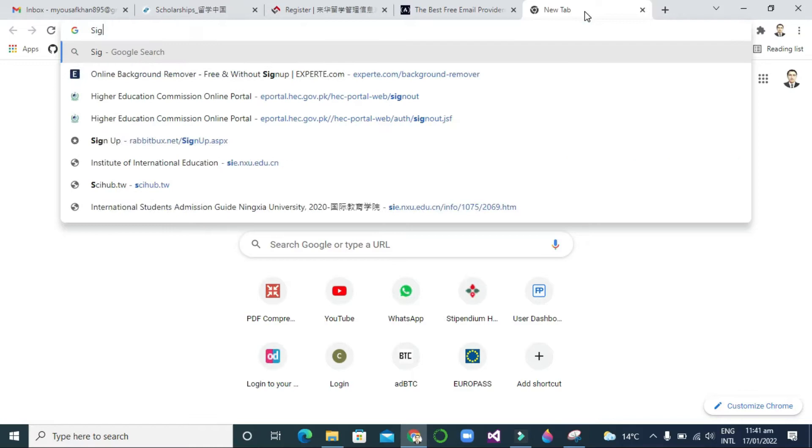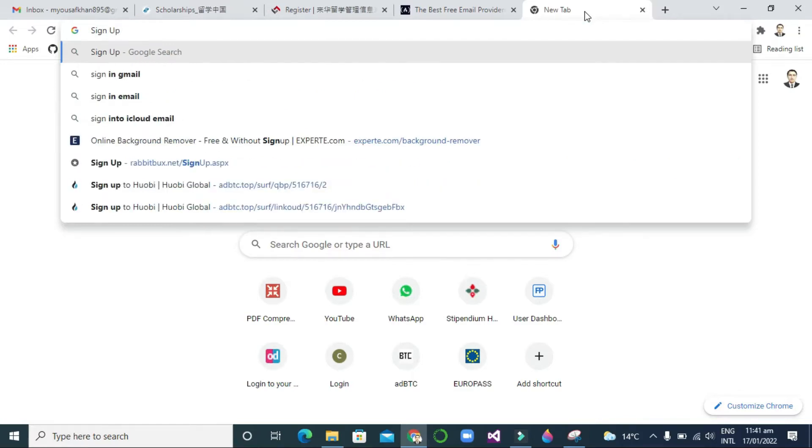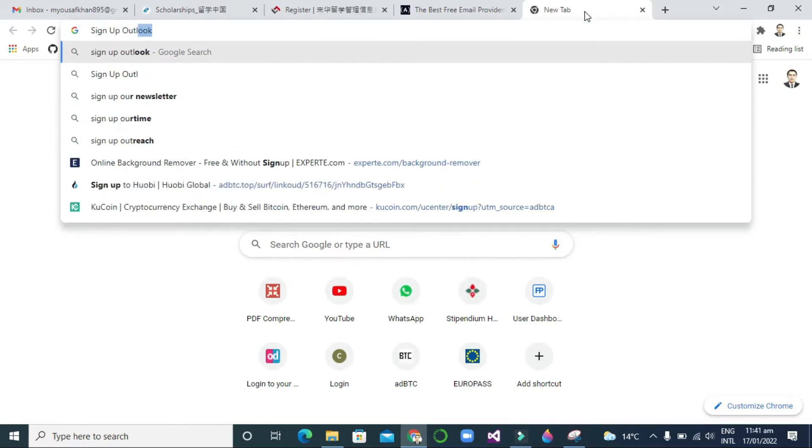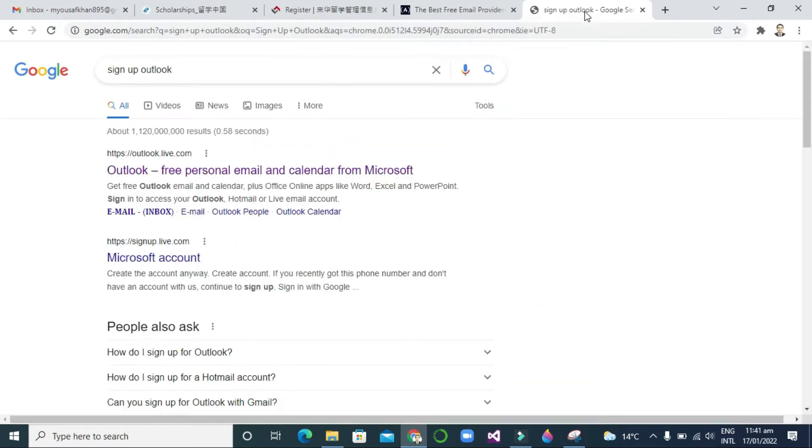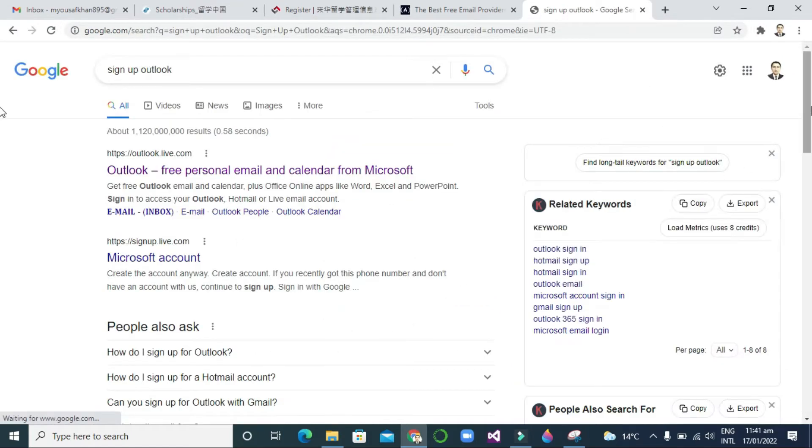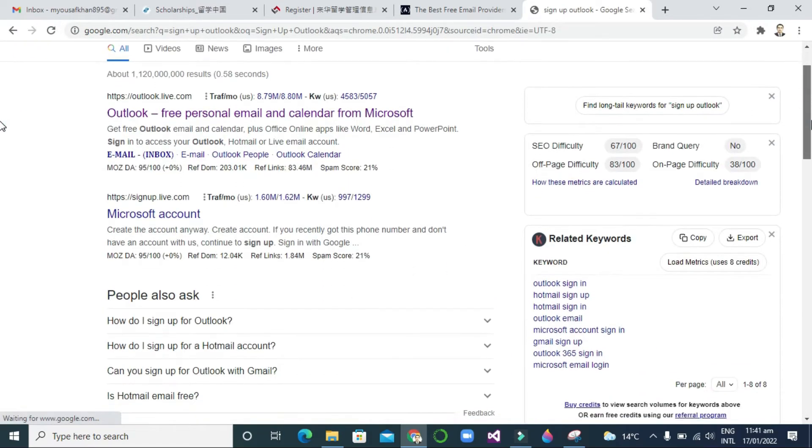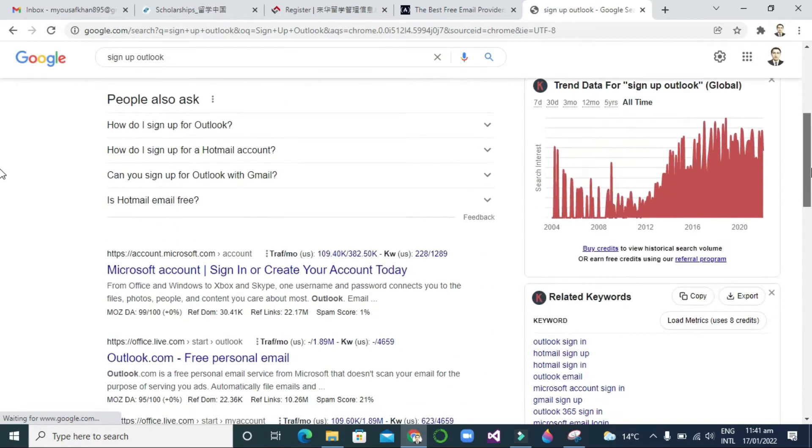Hello everyone, this is me Anwar and this is my new video for you all. In this video I will show you how we can sign up or make an Outlook account or Microsoft account. So open your browser and just write 'sign up Outlook'.